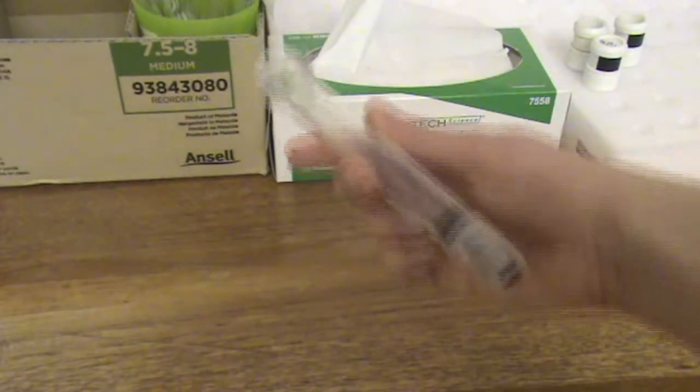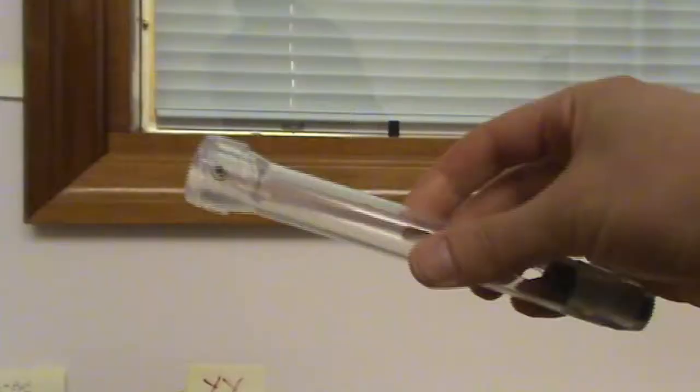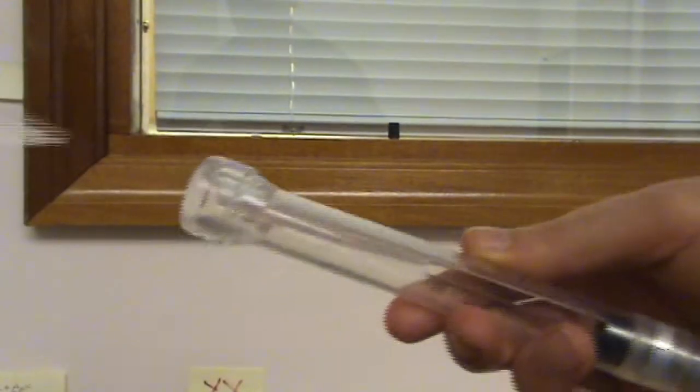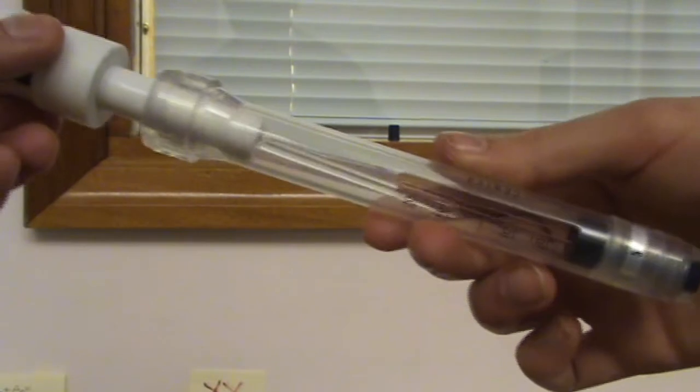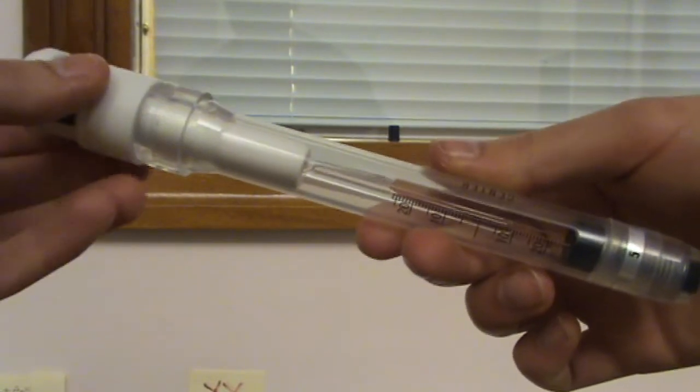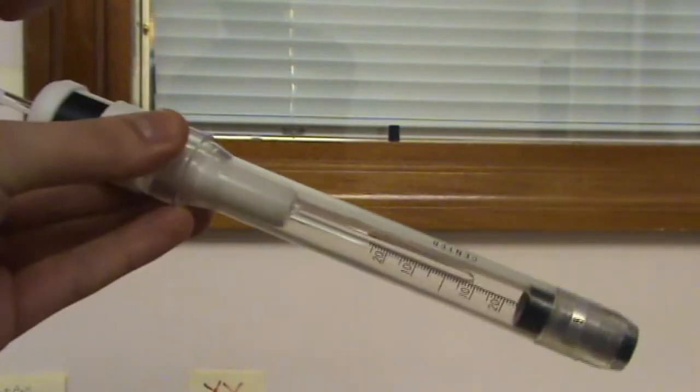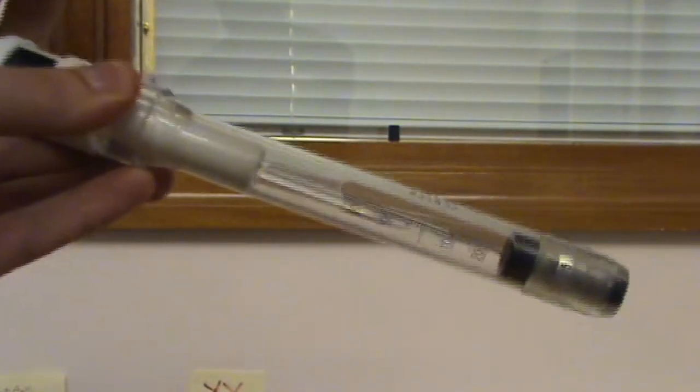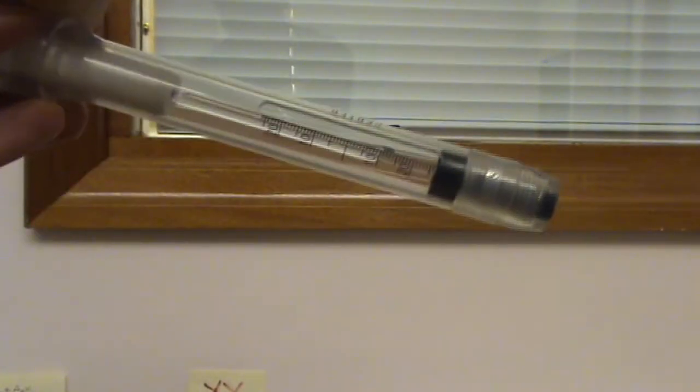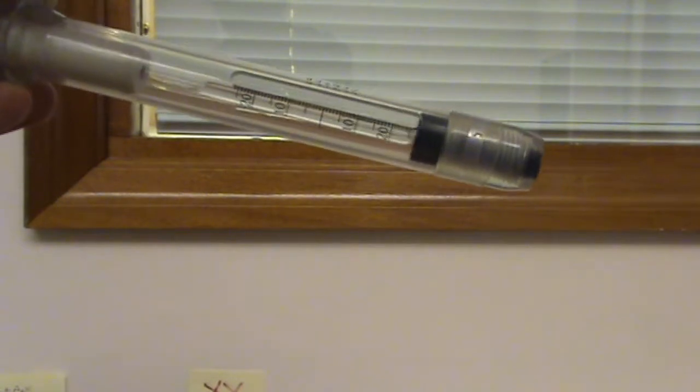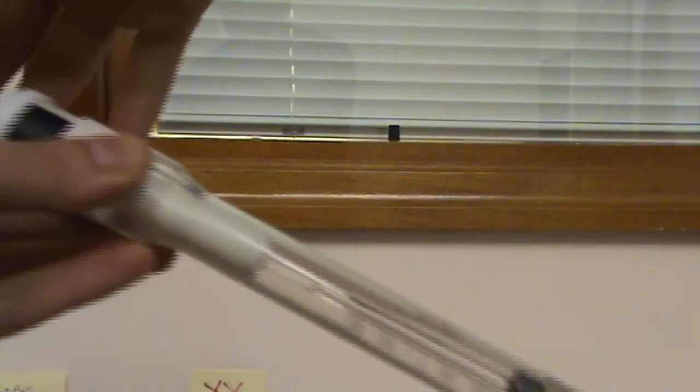Take one of the depth gauges. Place it over the spinner in the sample tube and then push the sample tube down until it is touching the bottom of the depth gauge. Give the sample tube a twist to ensure it is touching the bottom.